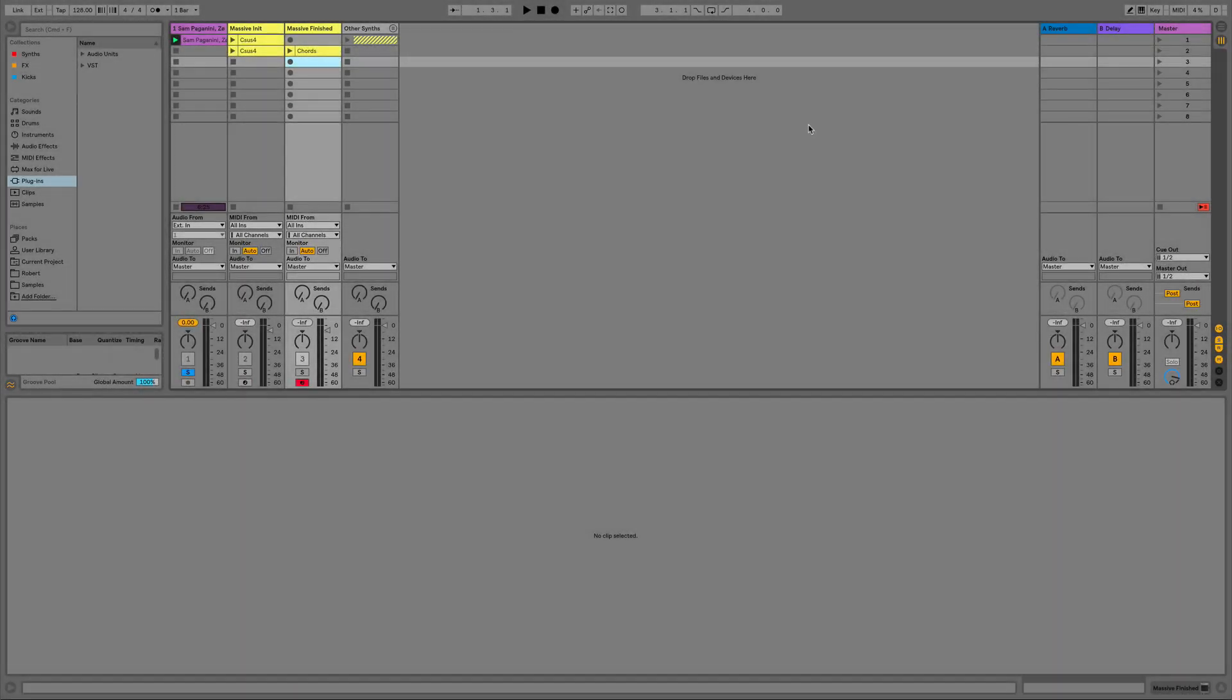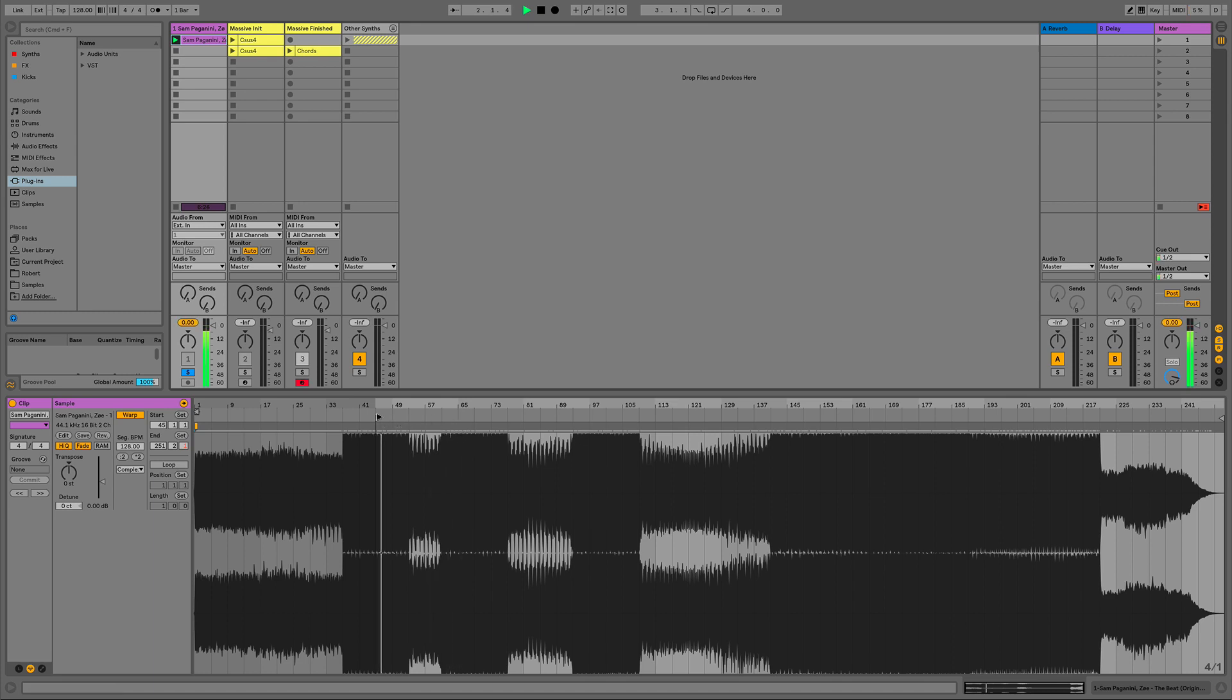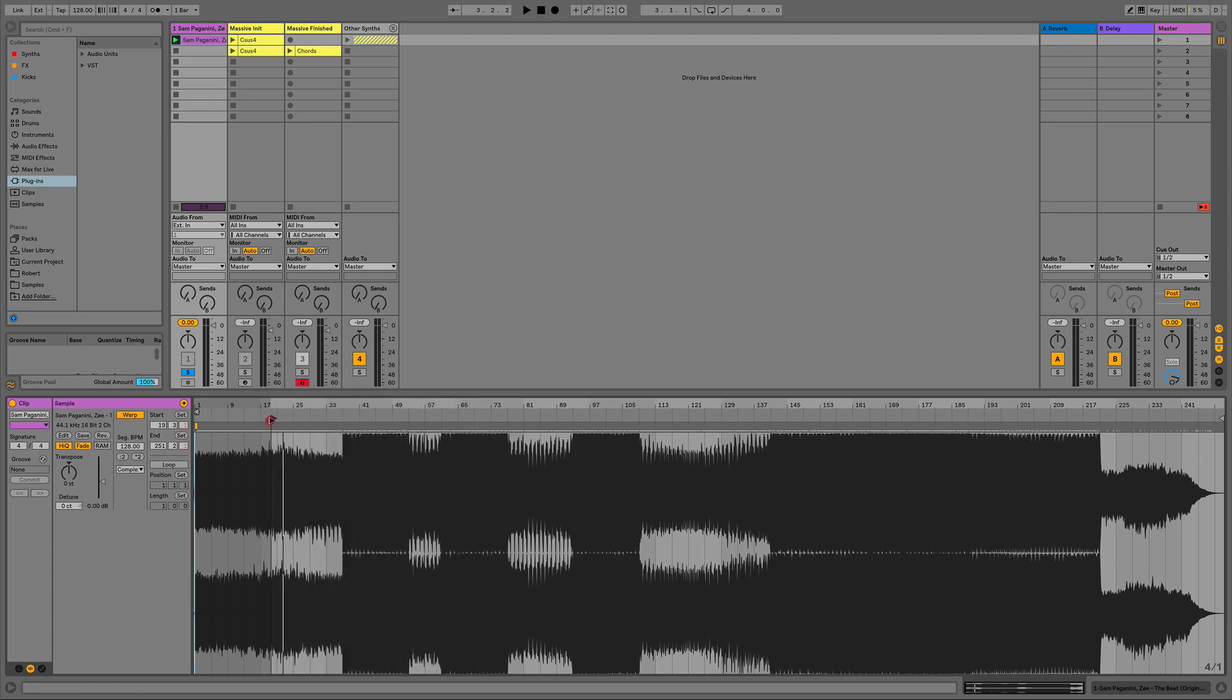So the sound that we are going to recreate is from Sam Paganini called The Beat. Quite a heavy song, but my favorite part is definitely this sound at the beginning. I can already see this in the Westergasfabriek or one of these big techno clubs where it's dark and sweaty and then these chords come in. It's definitely a goosebump moment. It sounds like this.